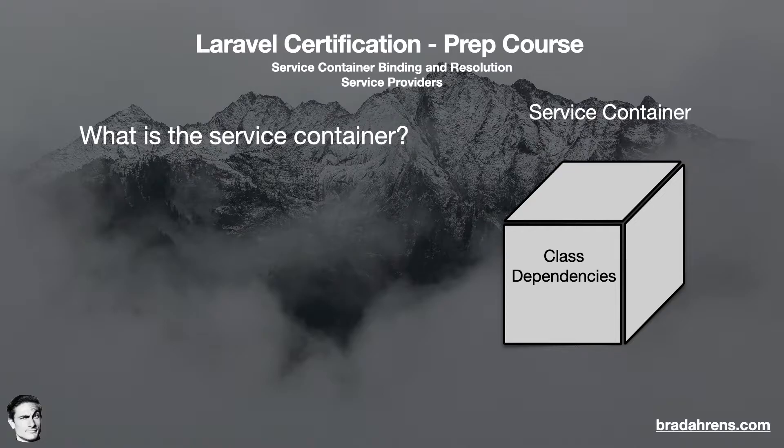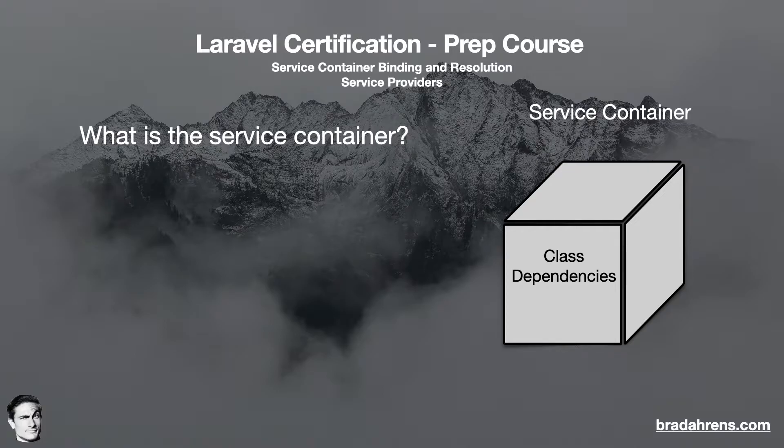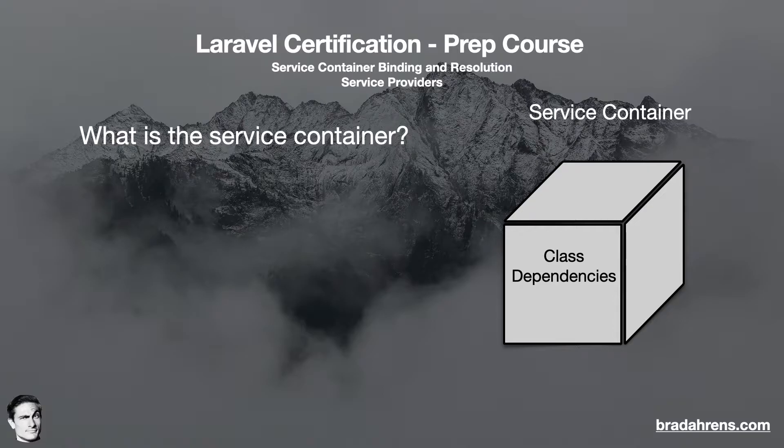The service container has several names and you'll probably hear them being used interchangeably. However, there are nuanced differences. Each of these names gives you some detail about the container itself. Let's go over them.